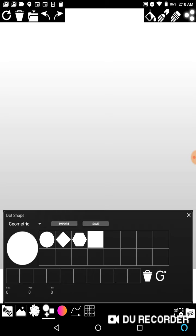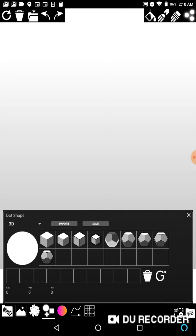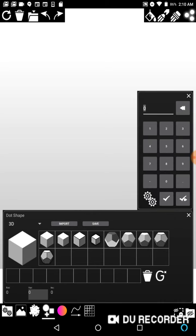First, let's get a dot shape that has some orientation to it. I'll go to 3D and pick this cube. I'm picking this cube because we can clearly tell the top, the right, and the left-hand side — so as it rotates it'll be easier to understand. For my variance I'll put in 360 and leave everything else at default.